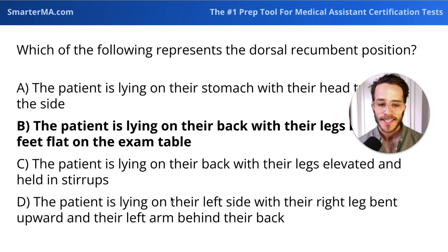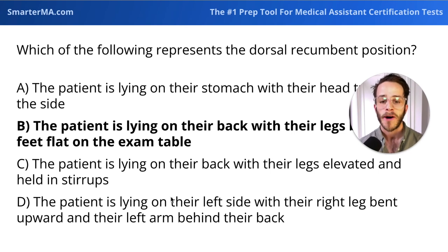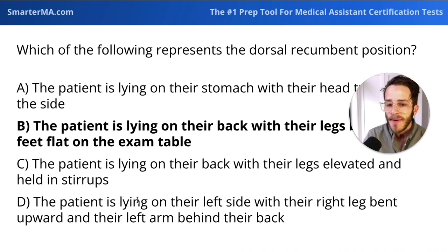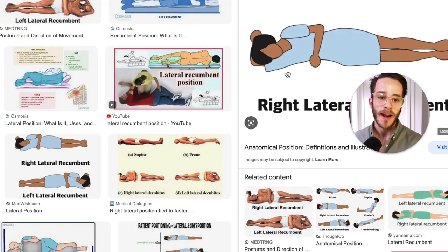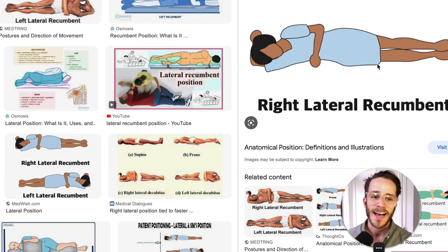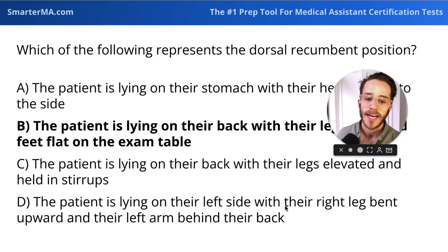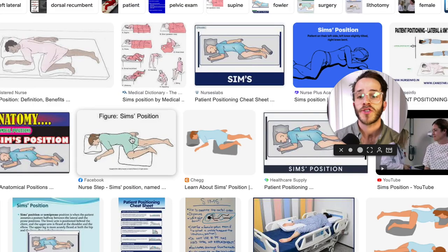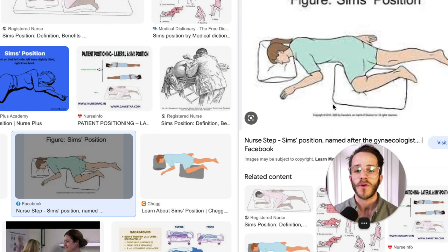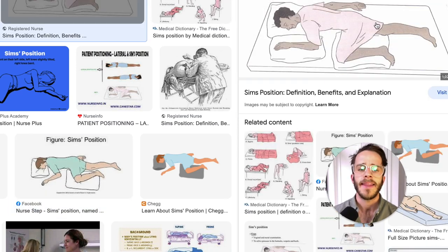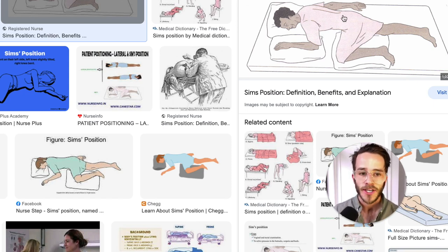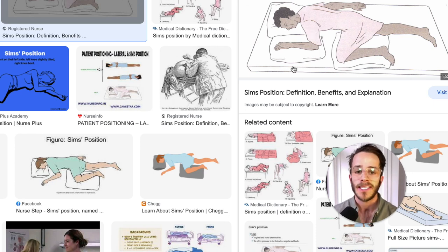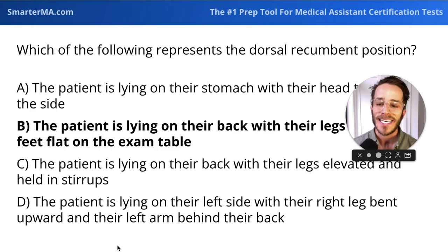D — the patient lying on their left side with their right leg bent upward and their left arm behind their back — has a lot of words. You might see 'lying on their left side' and think lateral recumbent, meaning side. However, this position — with the right leg bent and left arm behind the back — actually describes the Sims position, commonly used for rectal exams. The patient is on their side with one arm behind their back and leg bent, giving the provider good access to the rectal area, such as for digital rectal exam evaluating the prostate.